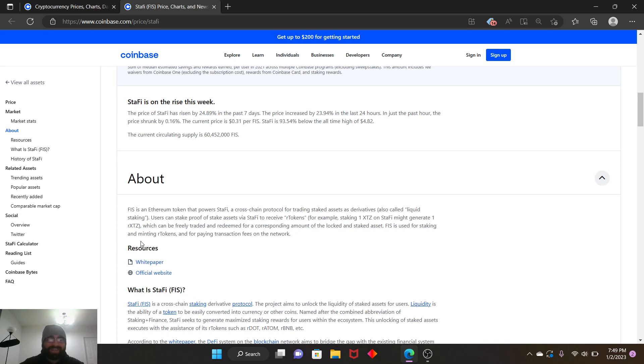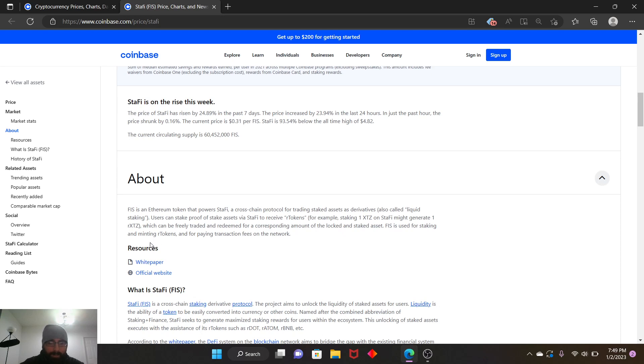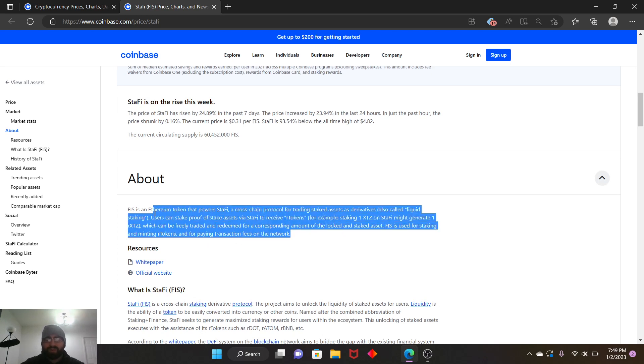Which can be freely traded and redeemed for a corresponding amount of locked and staked assets. FIS is used for staking and minting R tokens and for paying transaction fees on network. What a mouthful there, a lot of abbreviations here.